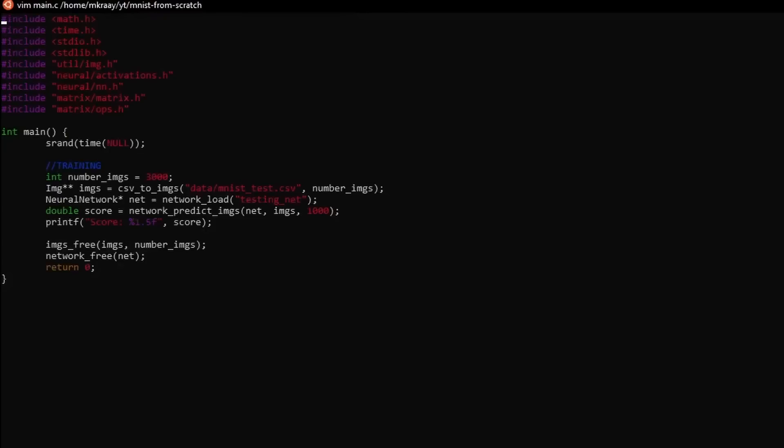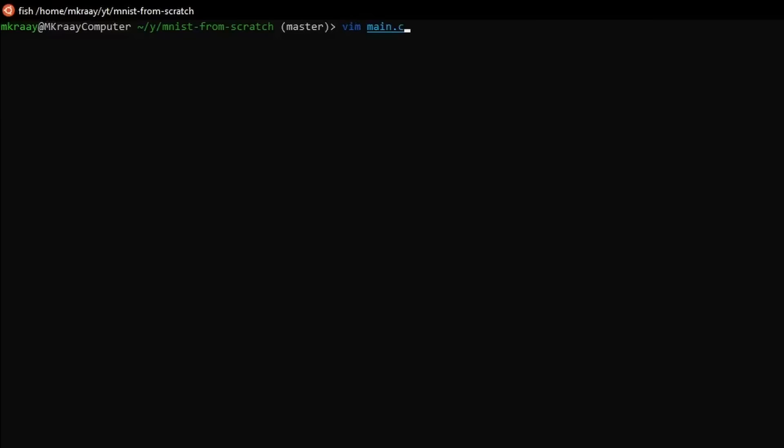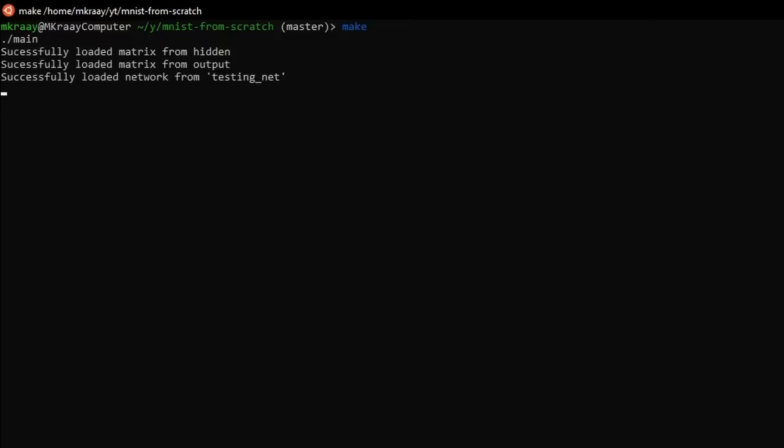Okay, the network correctly identified one image. What's the big deal? It probably got the other 50% wrong. Yeah, sure. Seeing we train the network on 3000 images, we obtain a 93.8% accuracy. 93.8% accuracy with one hidden layer and no convolution is pretty good if you ask me.